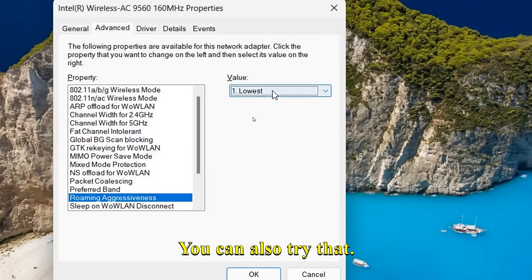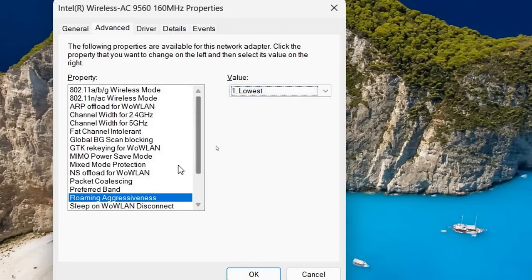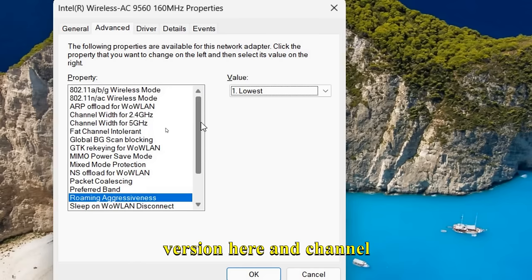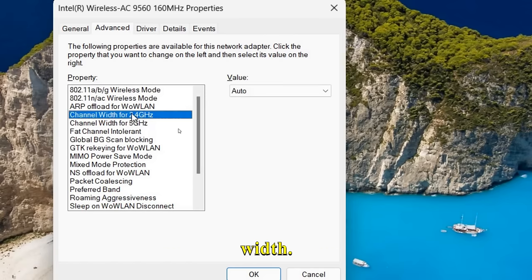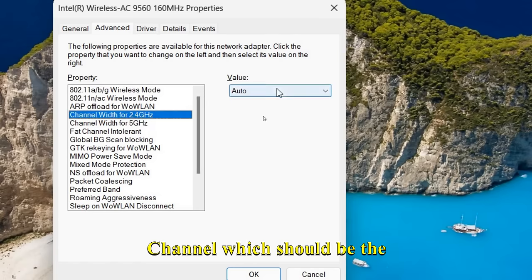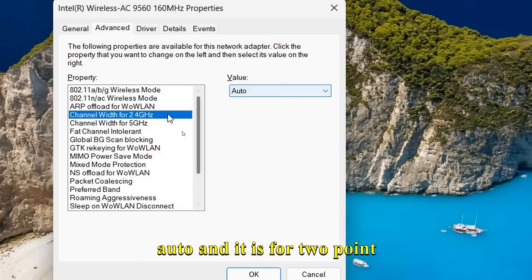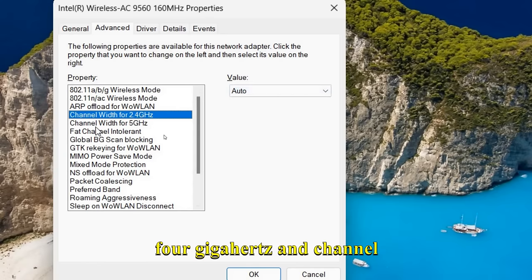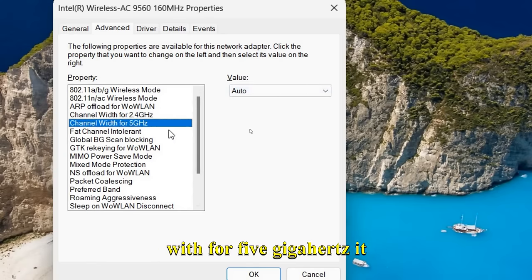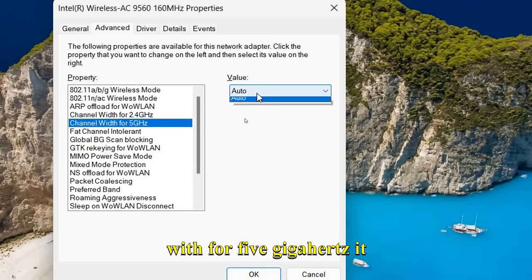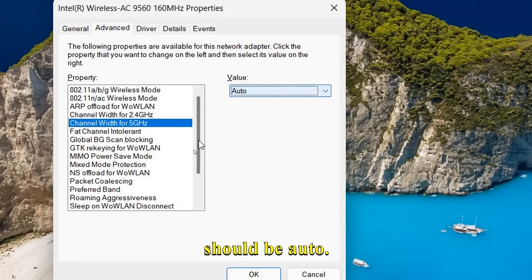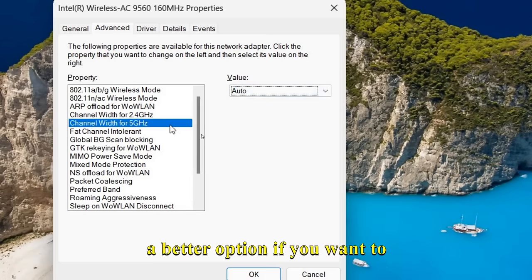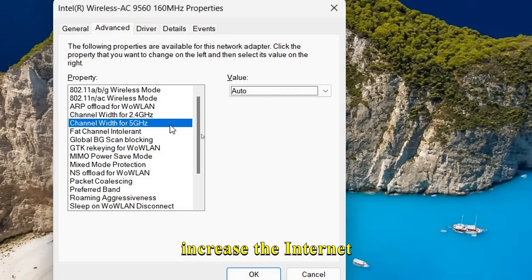And then we need to go to Channel Width. Channel width should be Auto, and it is for 2.4 GHz. Channel width for 5 GHz should also be Auto.